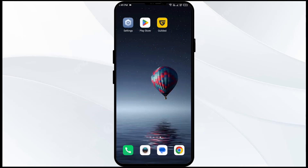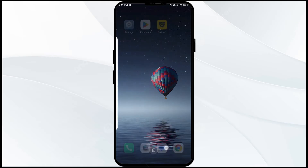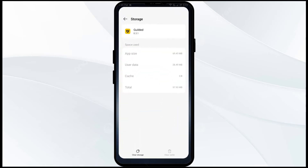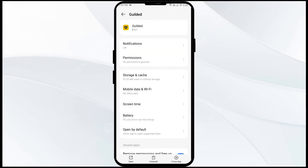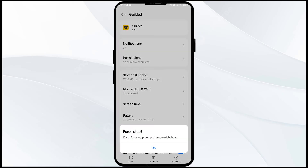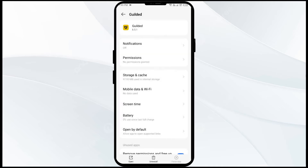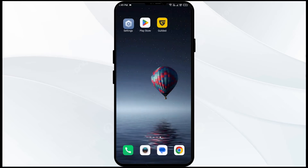Finally, tap on Clear Cache to clear the app cache. Second solution to fix this problem is to force close and restart the Gilded app. Go to the same place, then click on Force Stop from the bottom right corner, confirm by clicking OK, and then reopen the app.